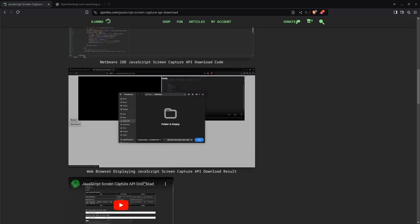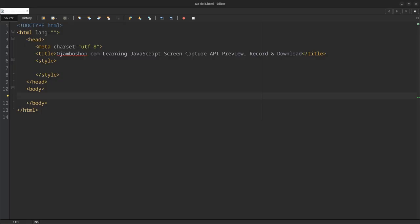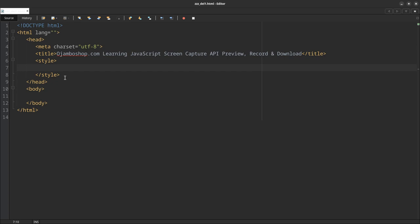This is the video here. I'm going to now switch over to NetBeans IDE in order to create the code for the web browser. I'll start going up and down. The first thing I'll do is create some CSS rules.